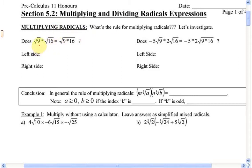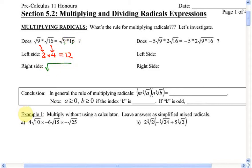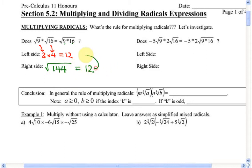On the left side, what's root 9? What's root 16? What's 3 times 4? Now with the right side, let's do 9 times 16 first — that's 144. And when you take the square root of 144, that's 12. Hey, look — it's the same.